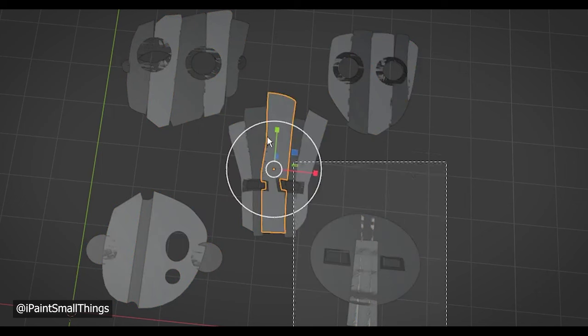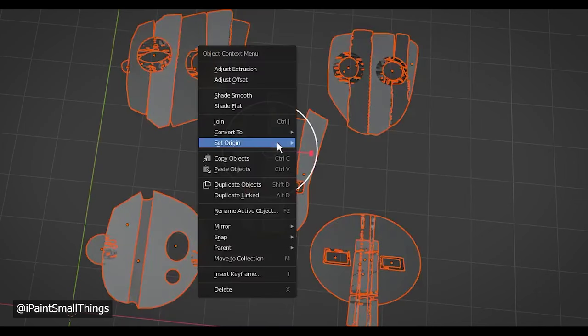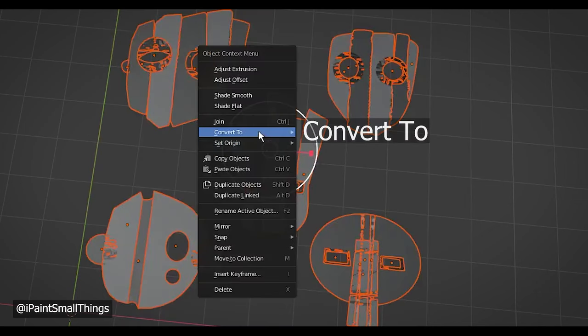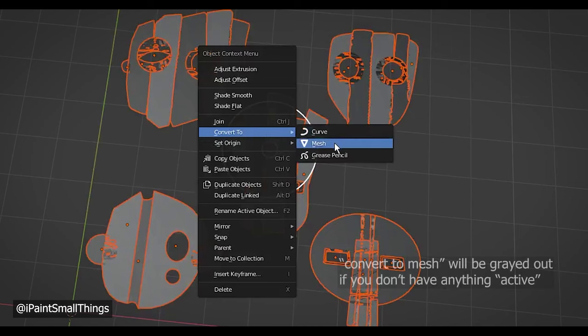Then select everything again and right click. Go to Convert, and then Convert to Mesh.